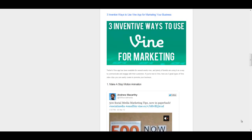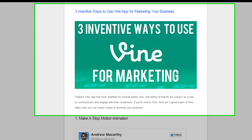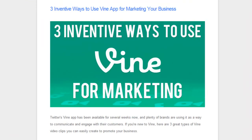In this video, I'm going to show you three inventive ways to use the Vine app for marketing your business. Since being bought out by Twitter and launching earlier on this year, the app has exploded in popularity and is a great way to promote your business on social media, so let's look at some ways that you can do it.